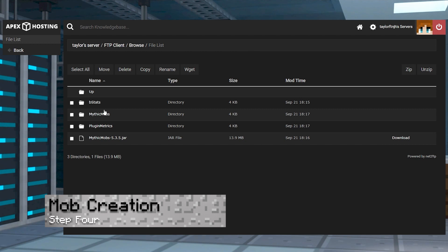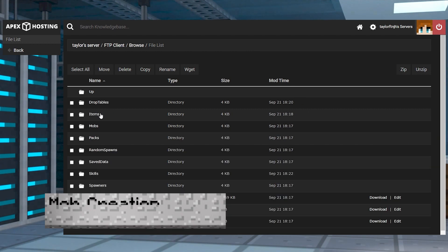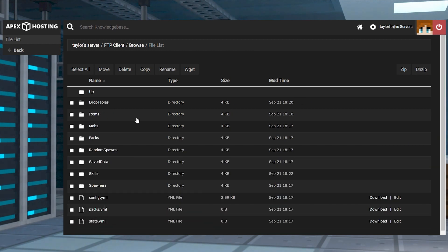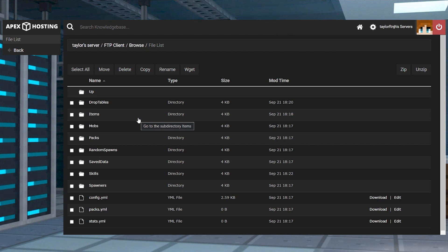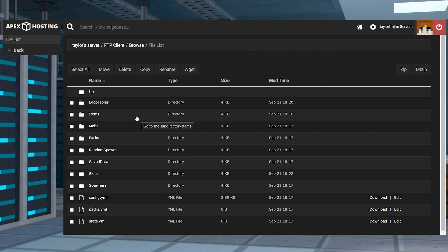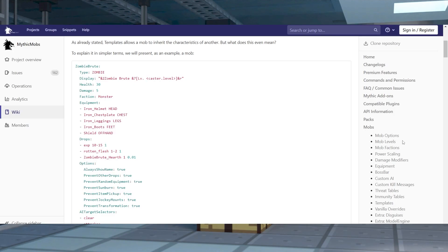Now as for the actual creation of your new mob, this is going to combine everything you've done so far along with tweaking its health, damage output, character type, and more. For this process, I strongly recommend using an example file as a template or using the wiki page for additional details.